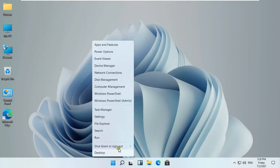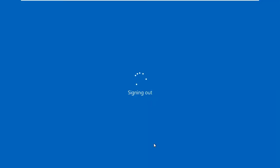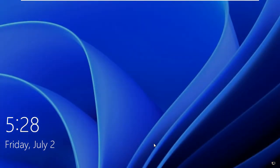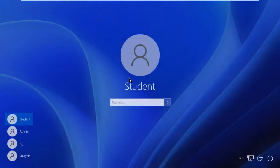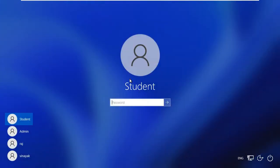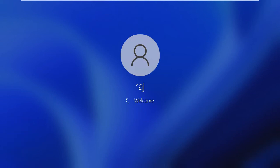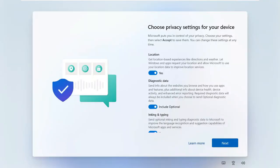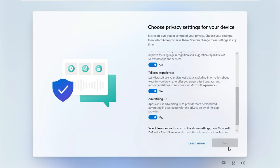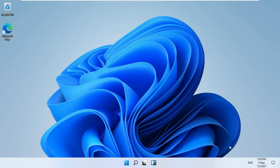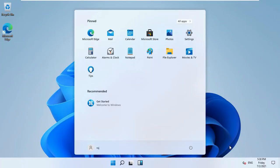Sign out Admin User. Log on as Raj User. Fill Raj Password then press Enter. Choose Privacy Settings for your device. Click Next. Click on Accept. Our Raj User is logged on successfully.